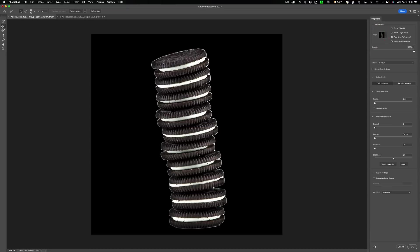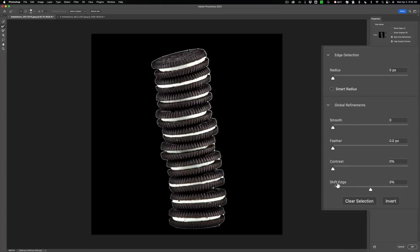You can see that there's a lot of haloing, or there's just the white background coming through on the edges of the cookies. So what I'll do is I'm going to go to shift edge, first of all, and I'm going to just shift this in. So we're getting rid of some of that.